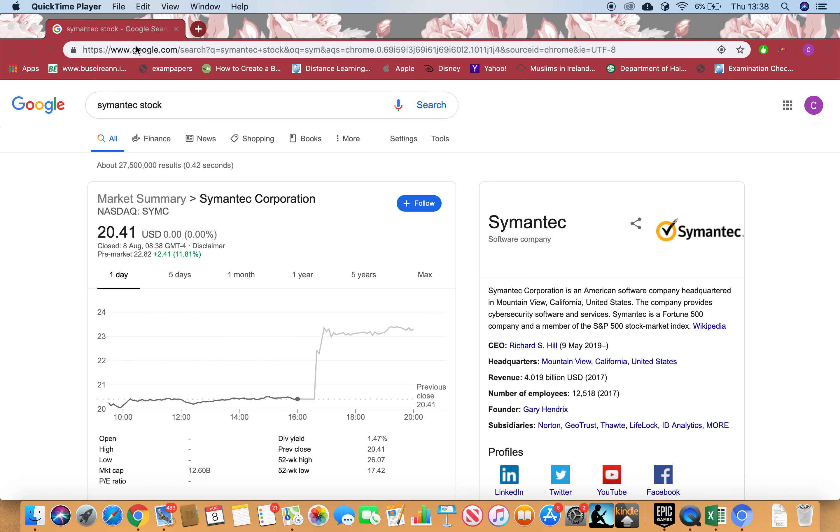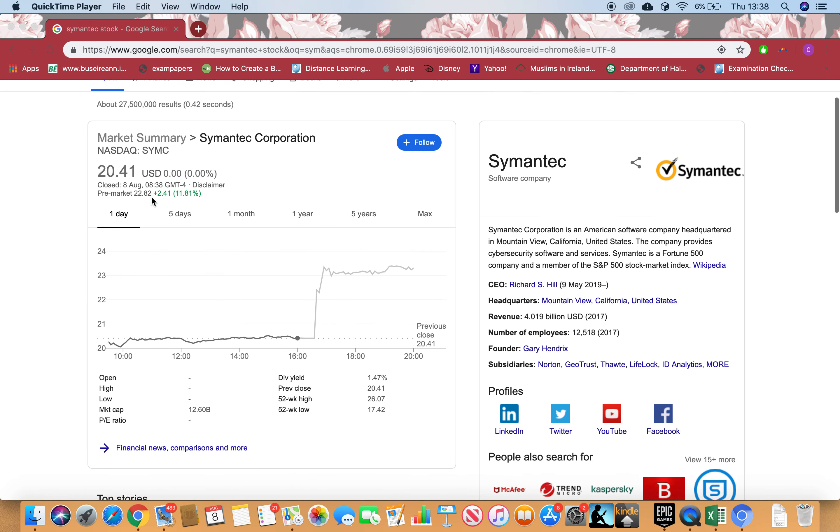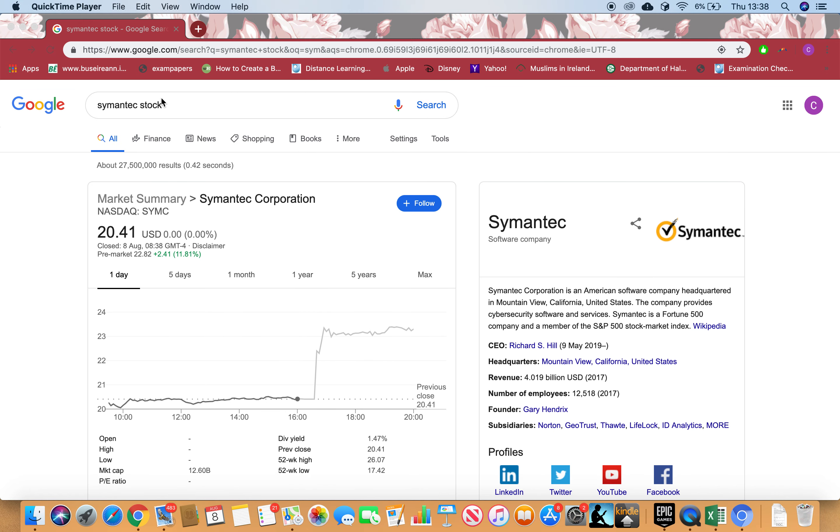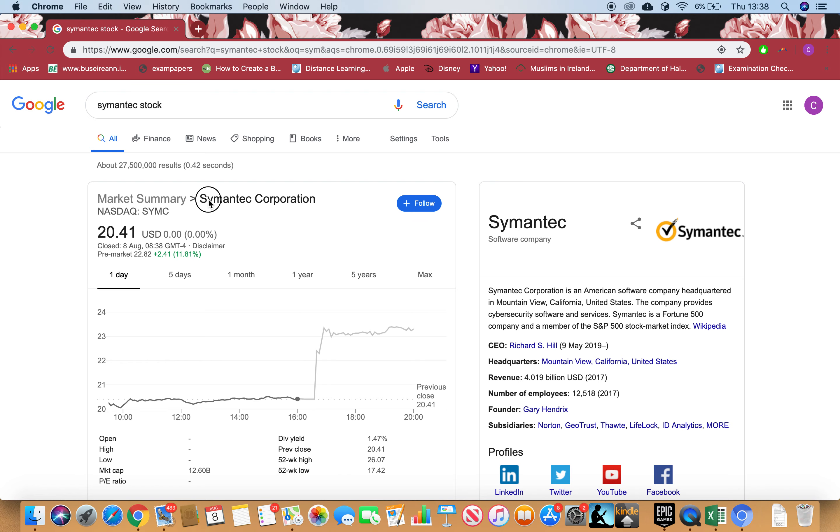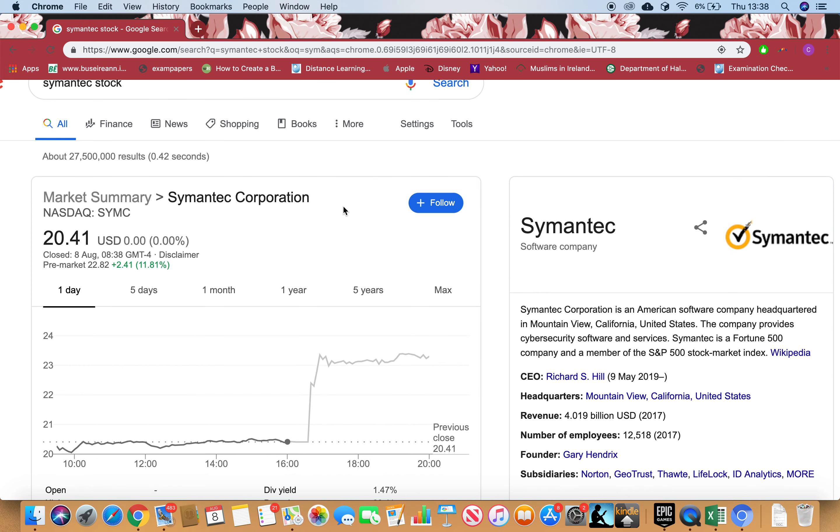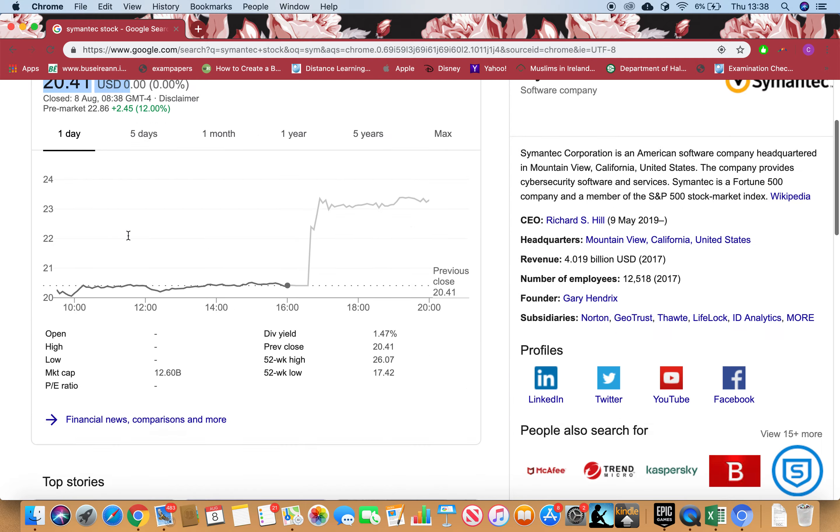I'll be going through with you Symantec Corporation stock. Just type it in Google, click enter, and then you can see the name of the stock. You can see the symbol. I can buy it for $20.41 for one stock.